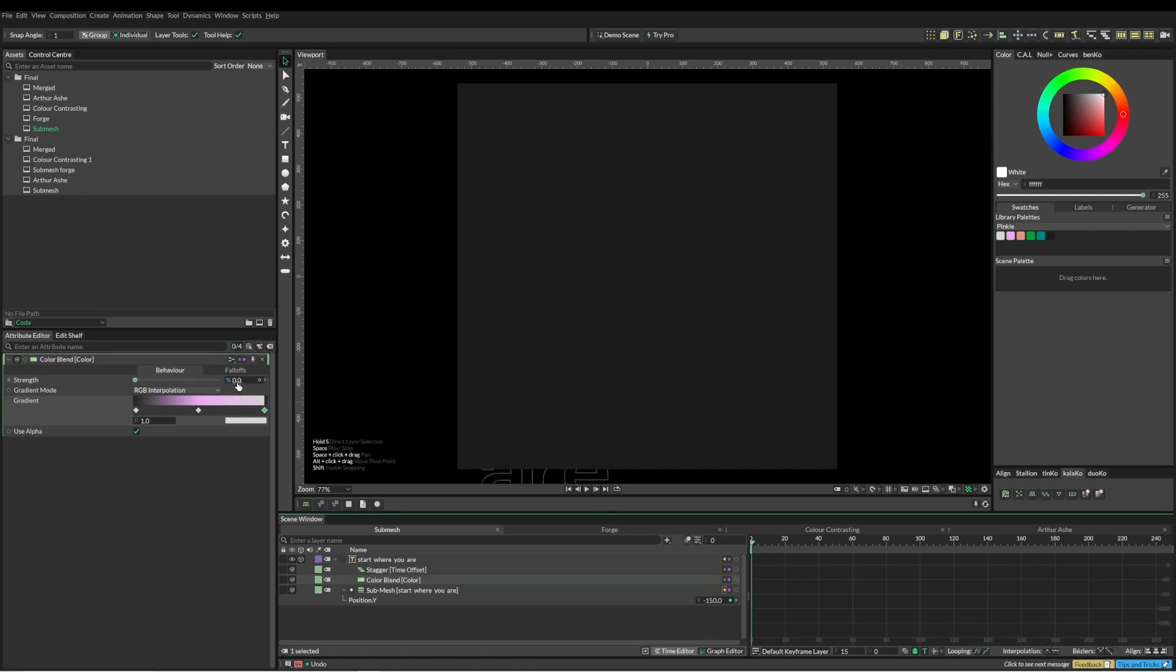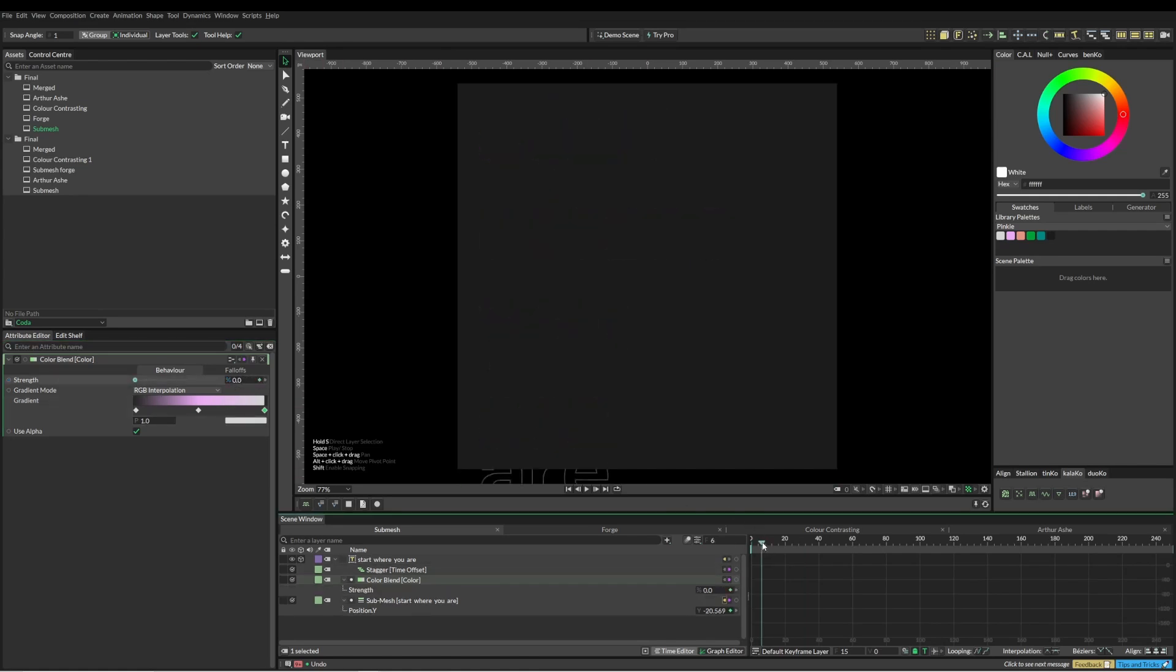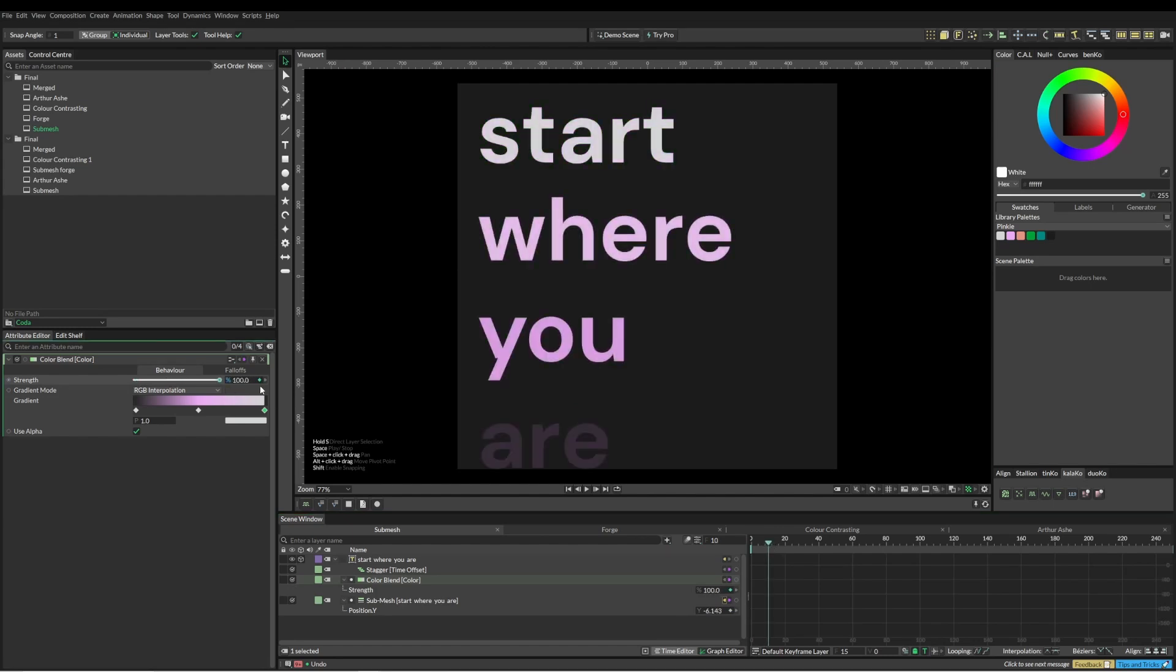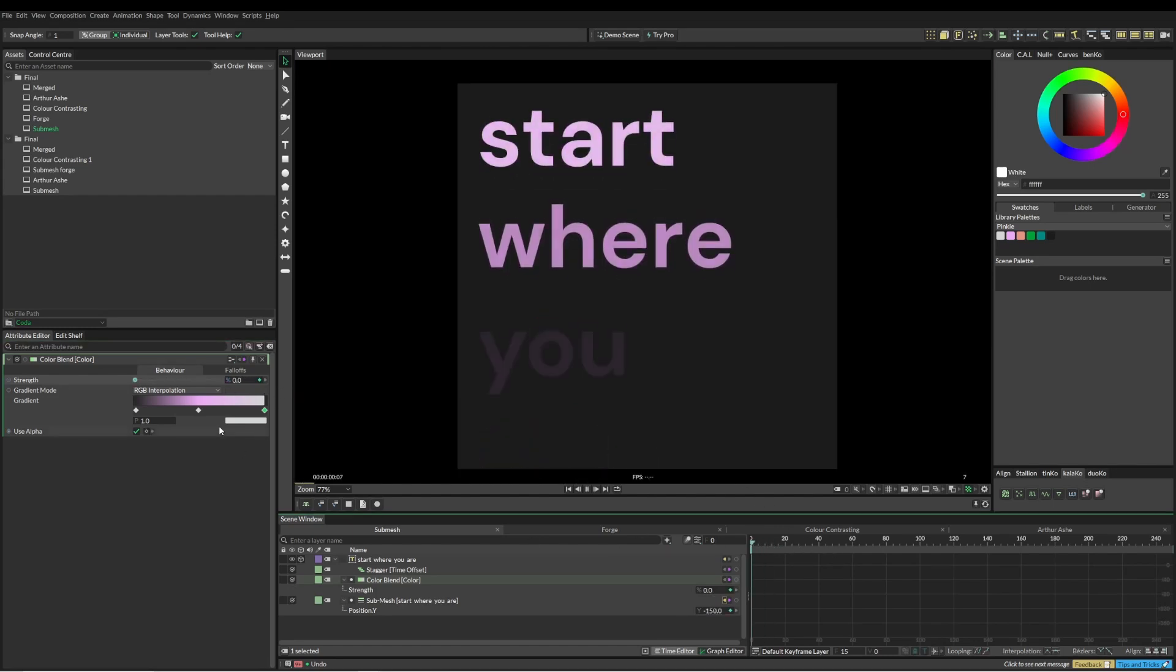We'll just set a keyframe on zero, come up to 10, and see how we go.